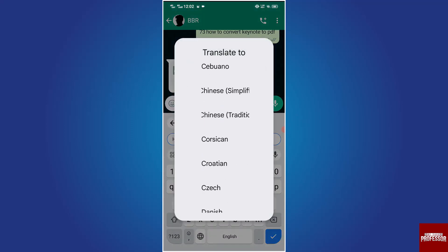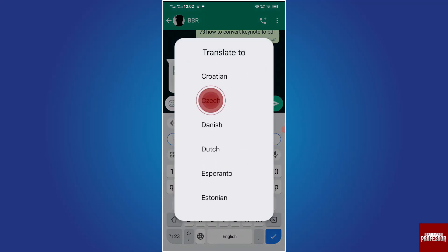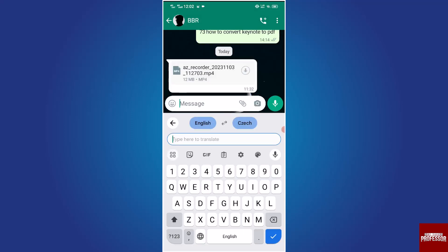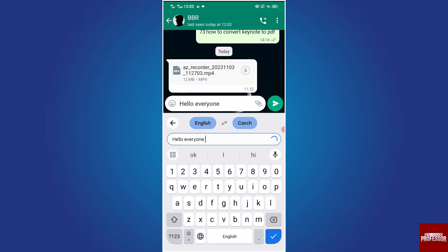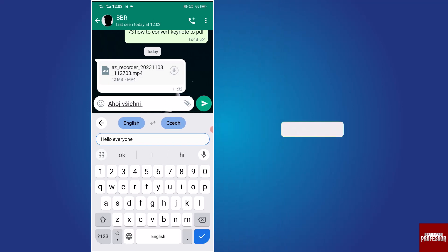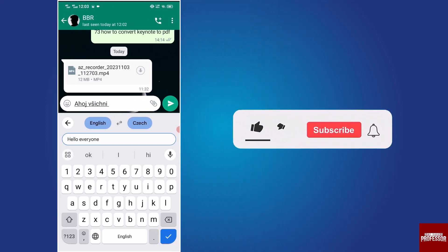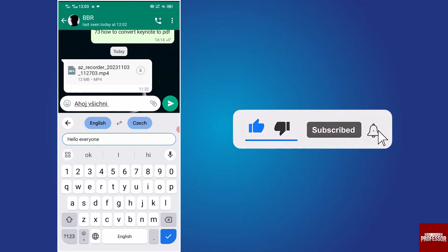Choose the desired language and then type or paste the message to translate. That concludes the video. Don't forget to hit the subscribe button and give us a like if you found this video helpful.